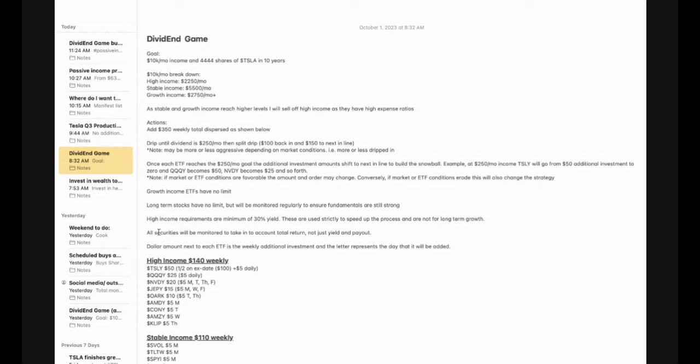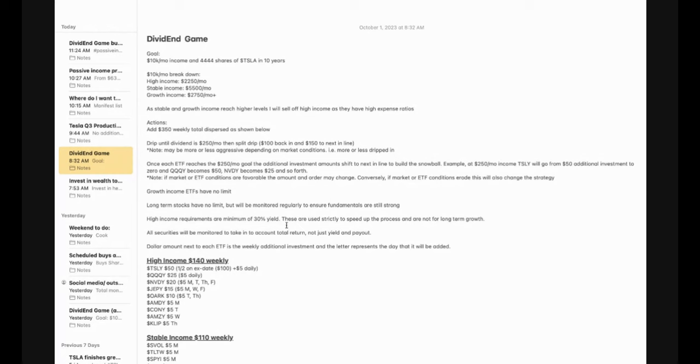These high income ETFs that I am investing in have a requirement of 30% yield. To me, it is not going to be worth it to put my money into these as a high income ETF if they're not going to be returning at least 30%. So again, these change regularly. So I may be flipping these out here and there depending on what the market conditions give us. And also, these are strictly used to speed up the process and are not for long-term growth. You will not be getting any growth out of these high yield income ETFs. These are strictly for income to be able to feed the snowball down below into the stable income and the growth income plays that I have.